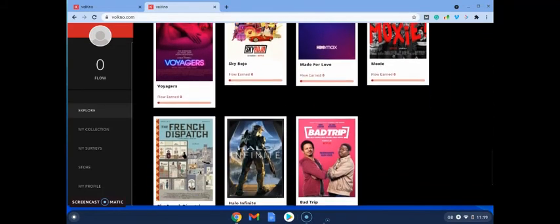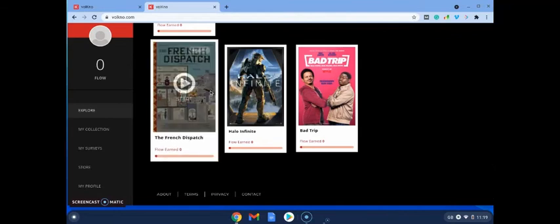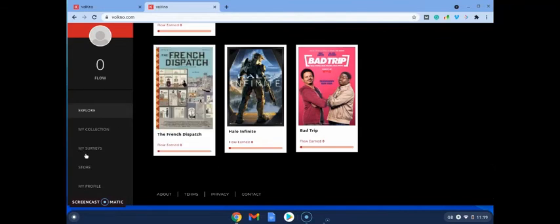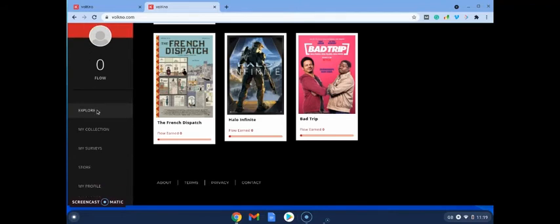All right, so as you can see as you go down, you can see there's hundreds of movies that you can choose from and get paid for doing so.